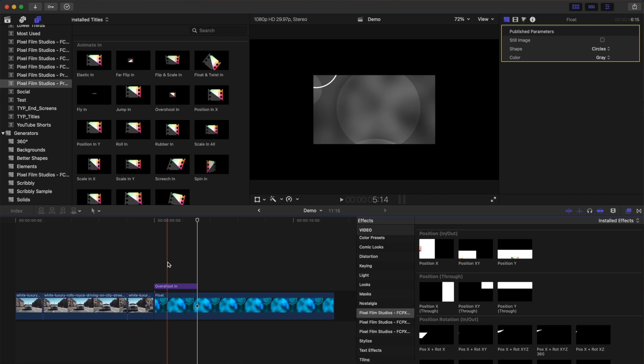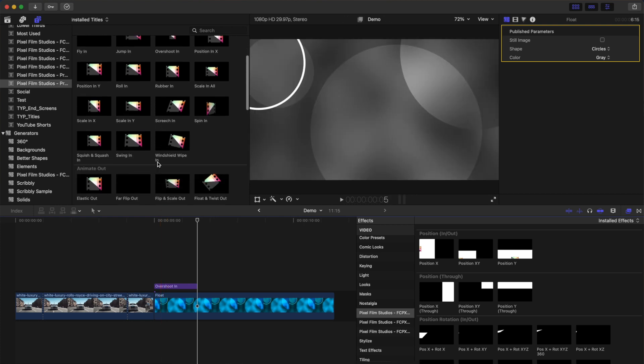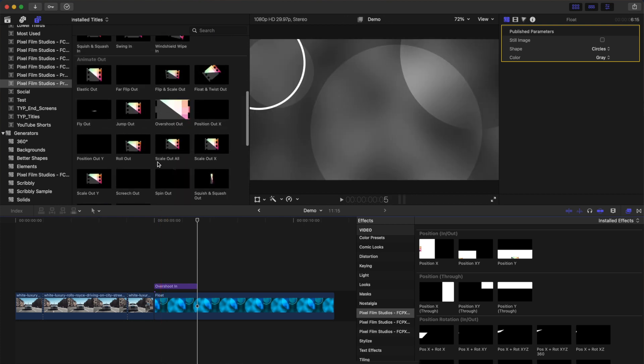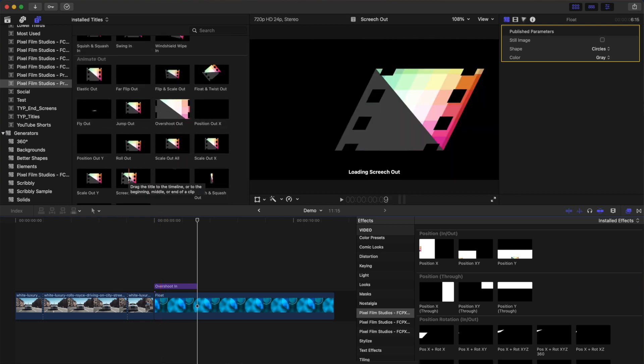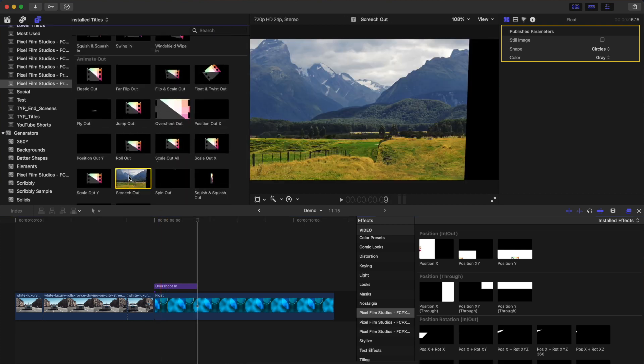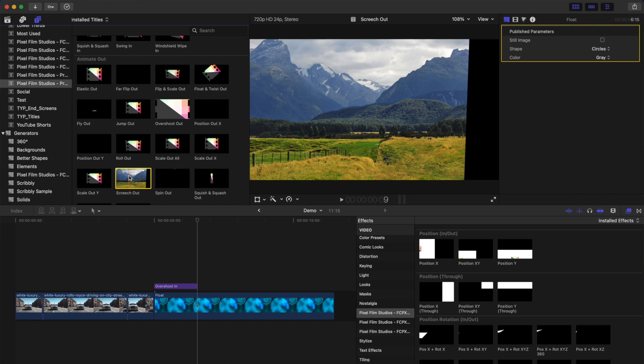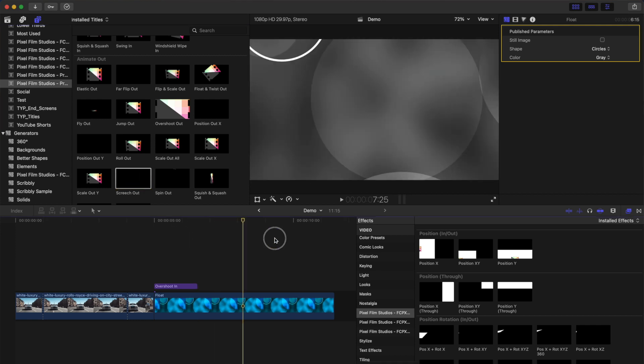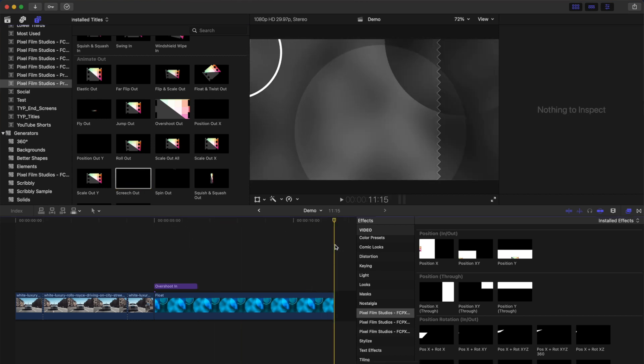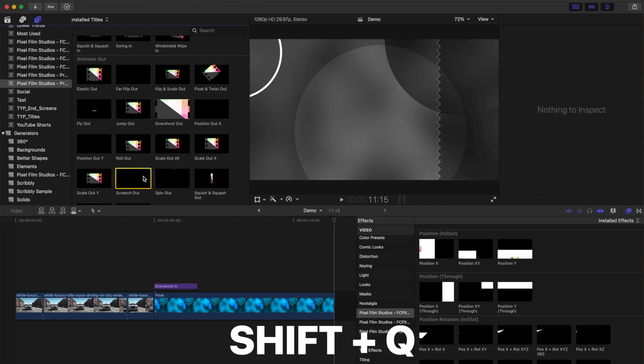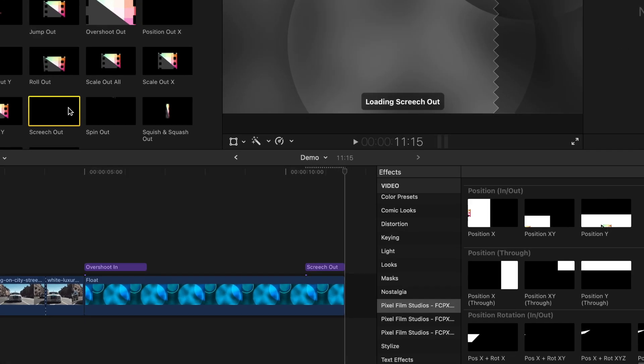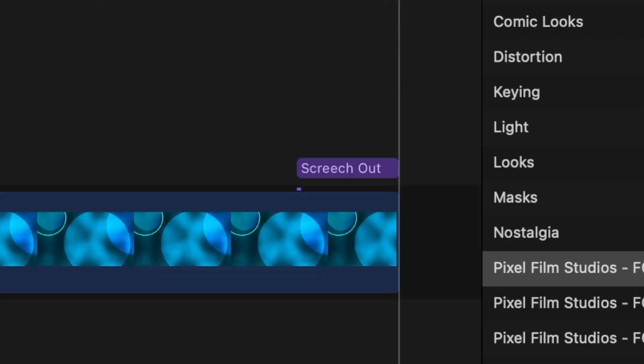Next, scroll down to the animate out category and select the preset for your out animation. Move your playhead to the end of your clip, hold down the shift key, and press Q to perform a back time connect edit. This will align the adjustment layer's end point to the playhead. Now, with our background layer animated, let's bring in our logo and some text.